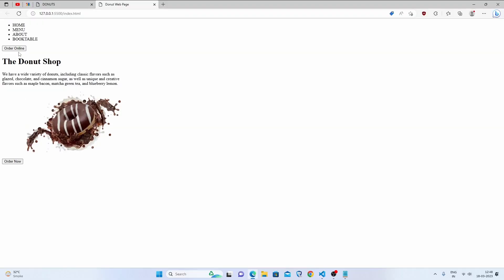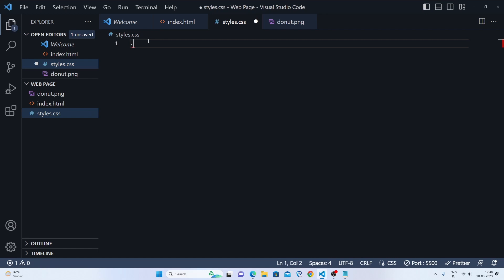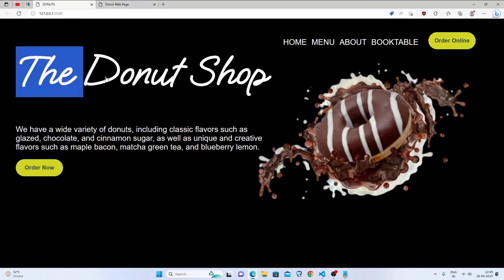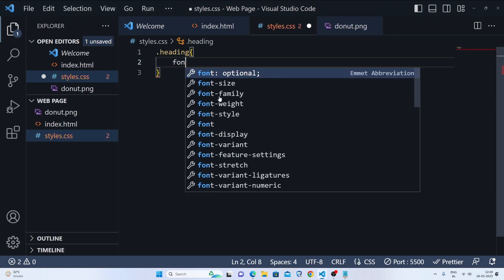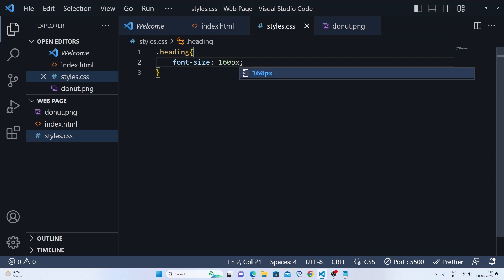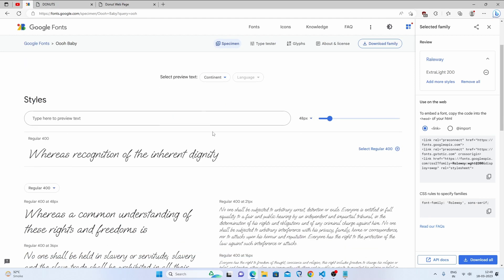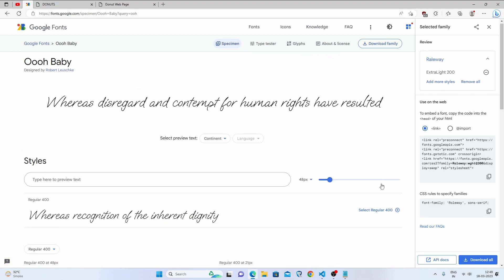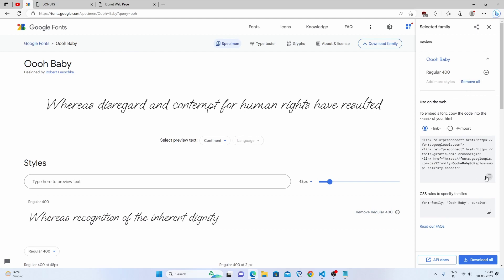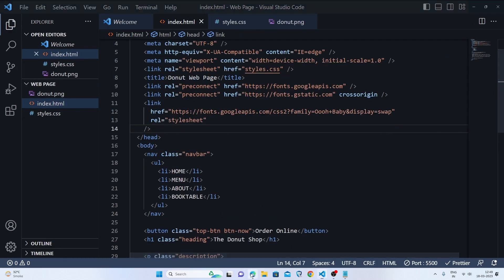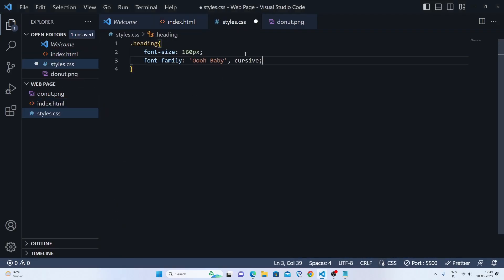Now the fun part — styling with our styles.css file. First, we'll target the heading. We'll give a font size of 160 pixels. Then we'll make the font creative using Google Fonts. Open Google Fonts, search for the font name, select it, copy the link tag, and paste it in the HTML head section. Then copy the CSS font-family rule and paste it in the CSS file.